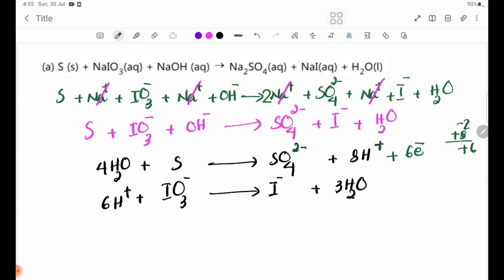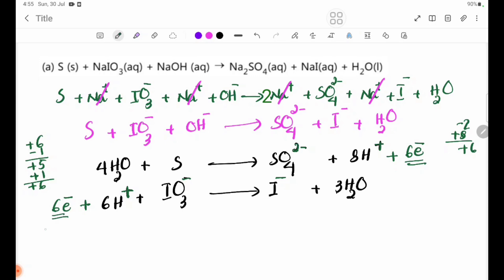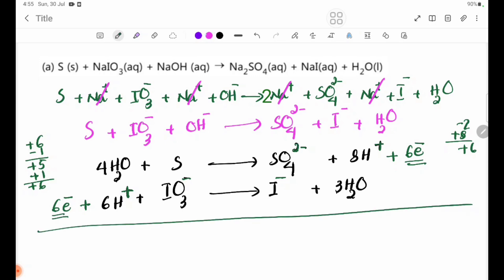Here is the equation. The oxidation state of S is plus six, and this is separated from the other species which is plus five. So the change is minus one — that gives the number of electrons transferred. This involves 6 electrons, and we have 4H2O on one side and 3H2O on the other.